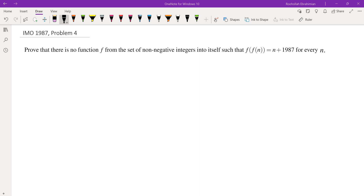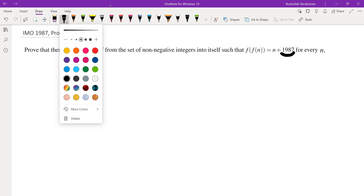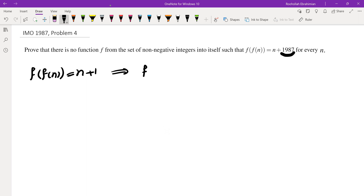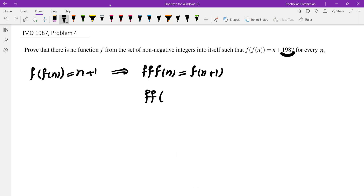The first thing I did was think about what is so special about the number 1987. So I tried replacing that with some smaller numbers to get intuition. Let's replace it with 1: f of f of n equals n plus 1. Taking f from both sides, we get f of f of f of n equals f of n plus 1. And f of f of f of n by the given identity is f of n plus 1.